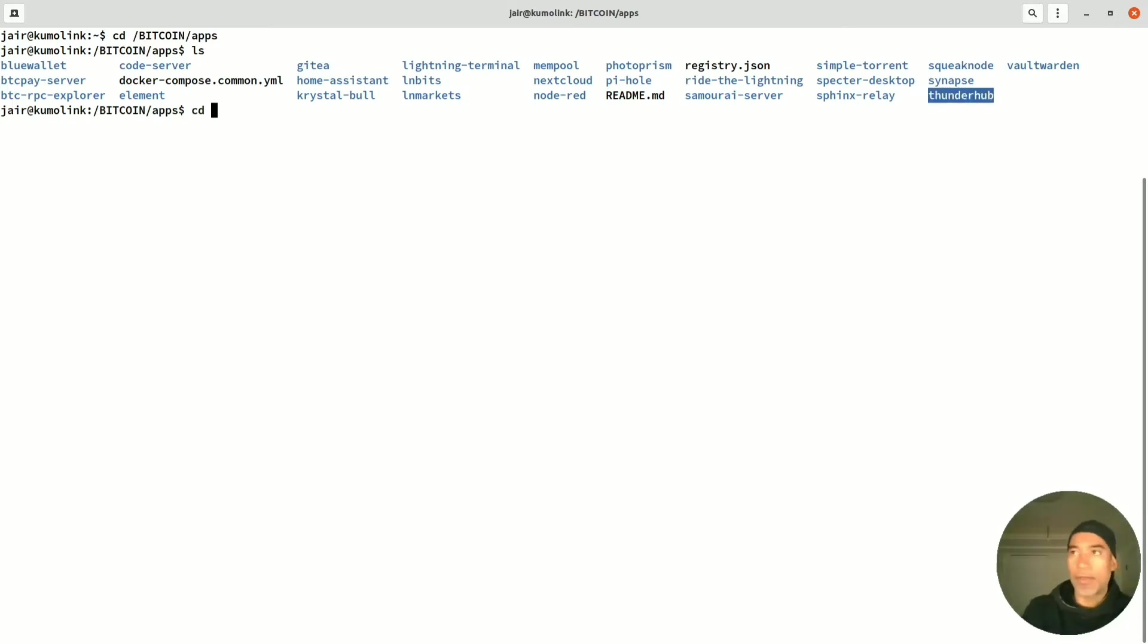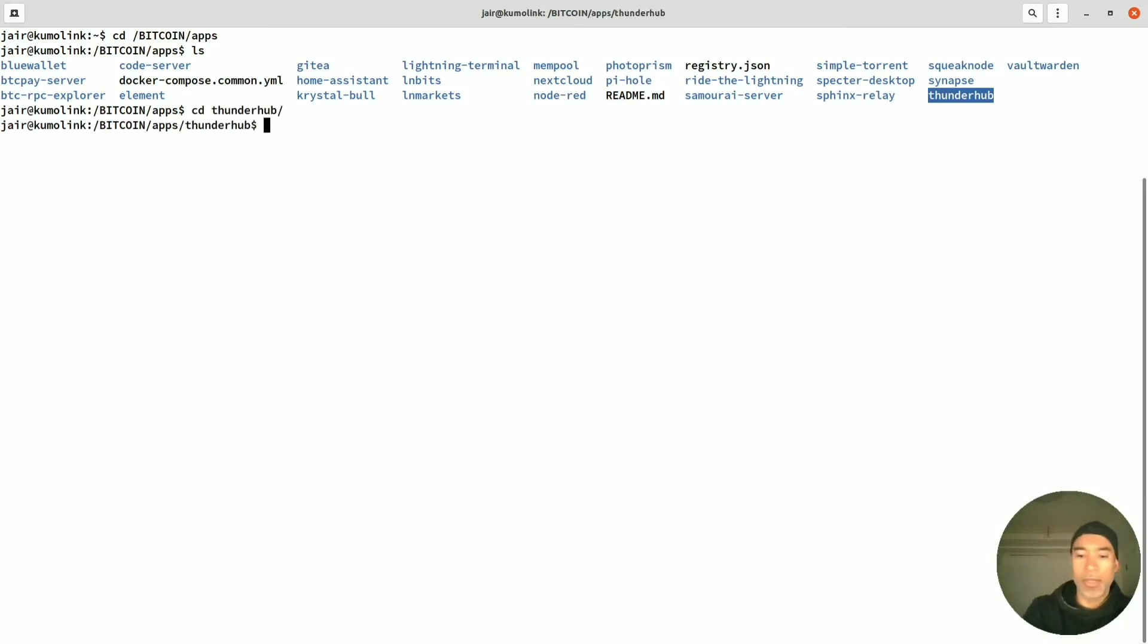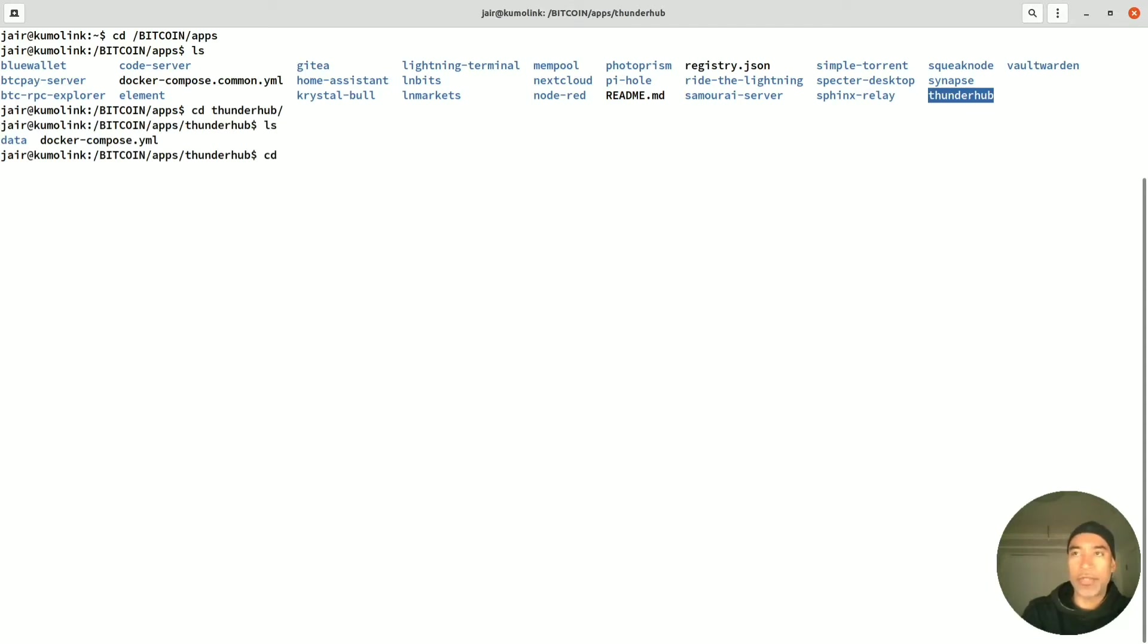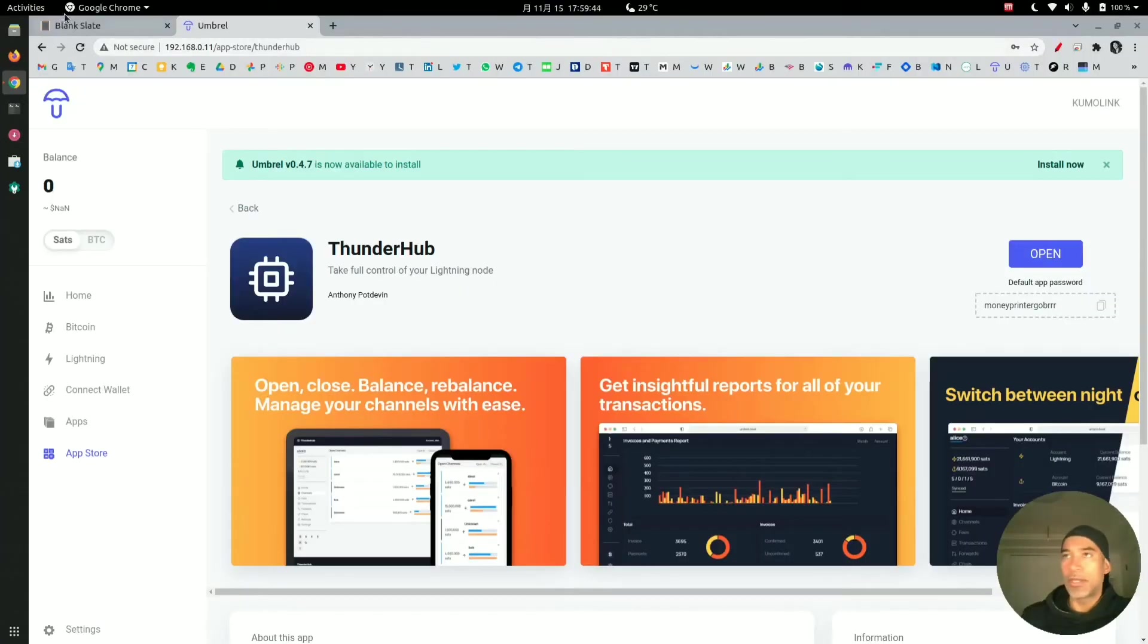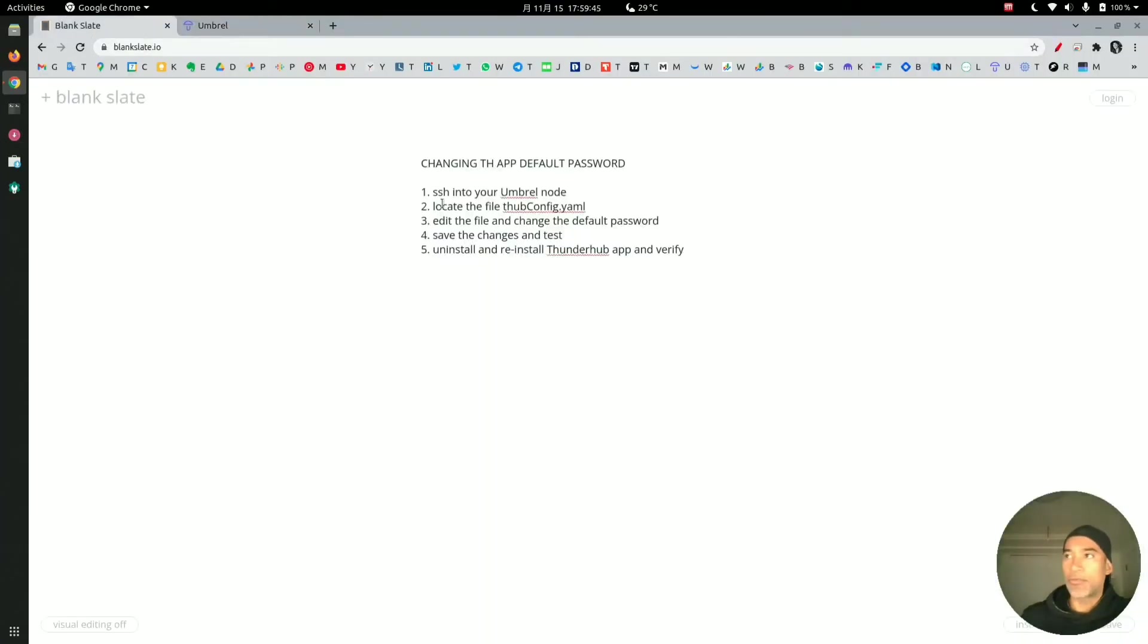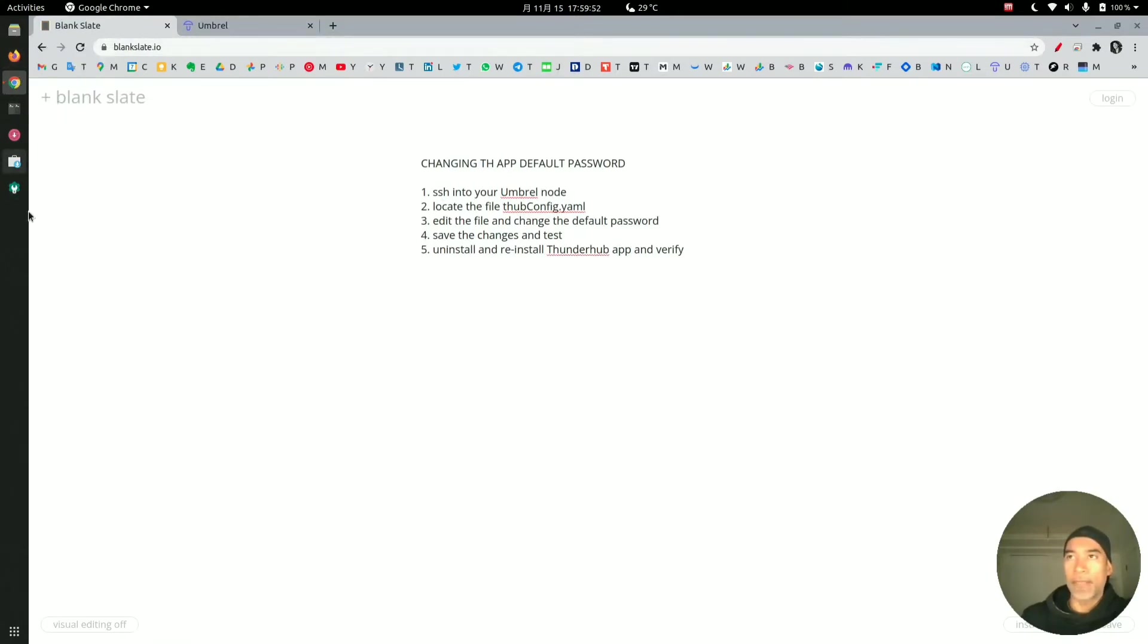Thunderhub is right here. We switch to that with the cd command, and then we do ls again to list the files and directories. We change directories to the data directory, and we do ls again and we can see the file here.